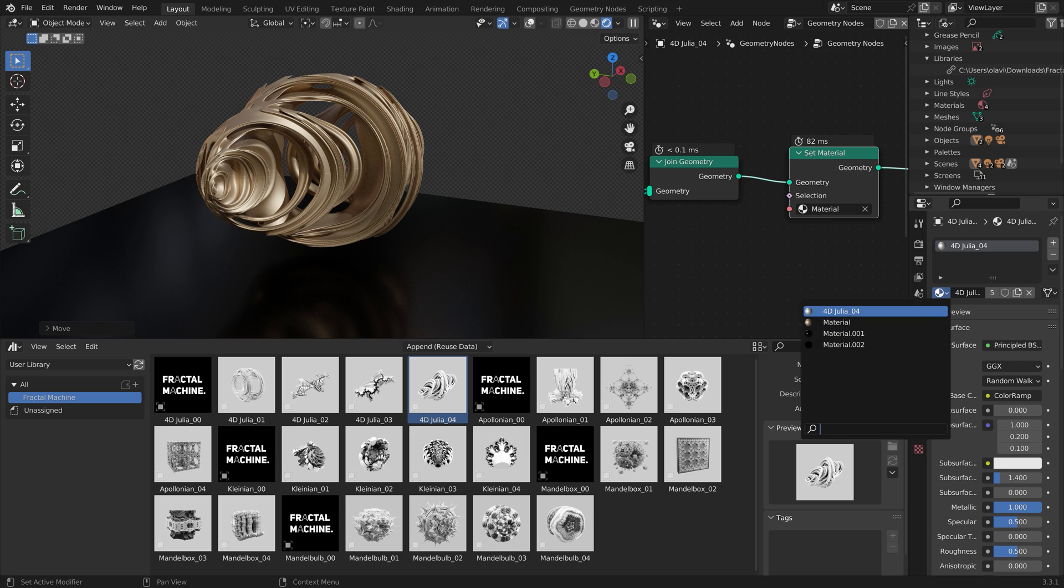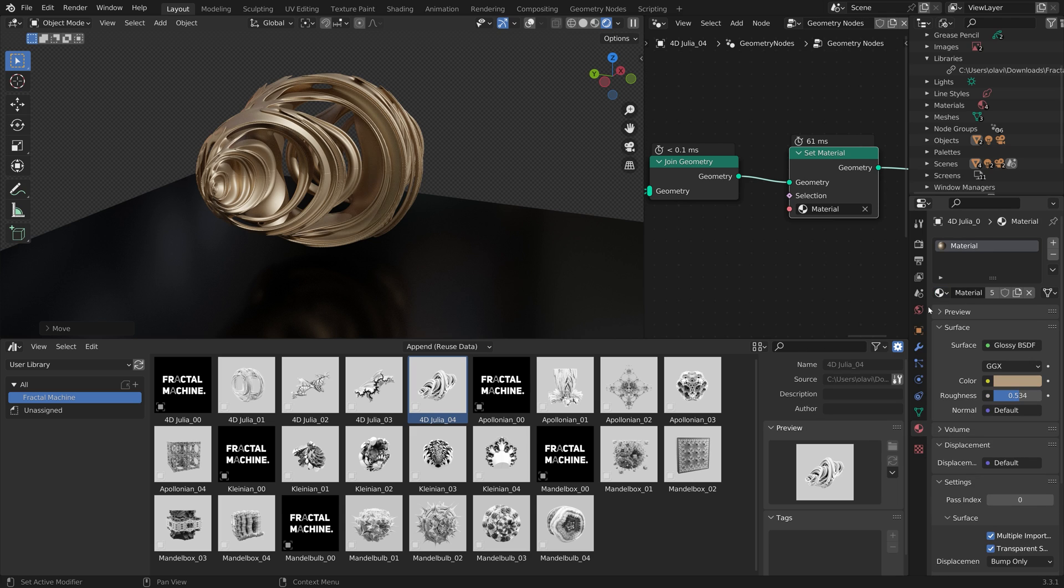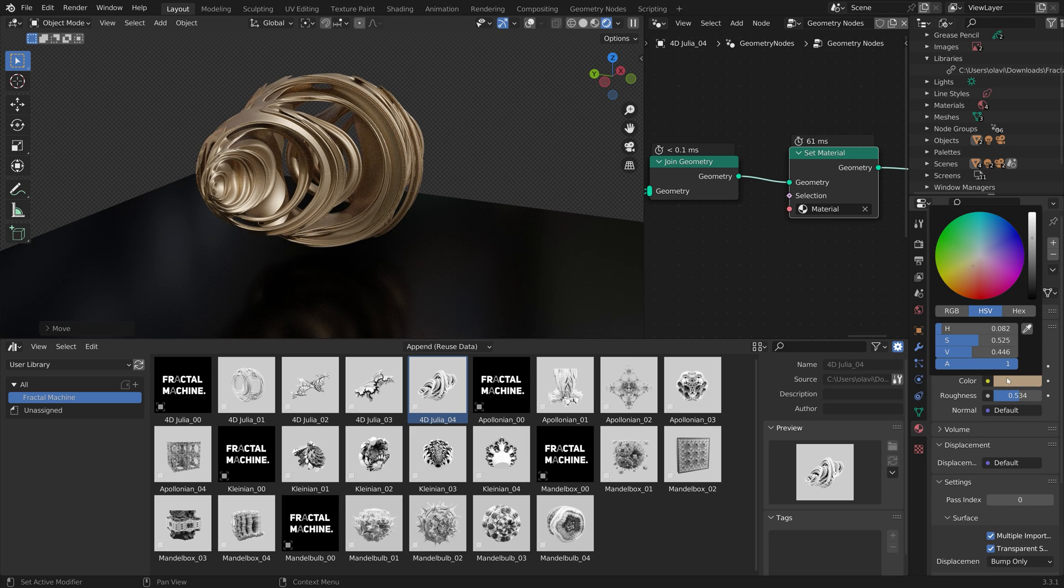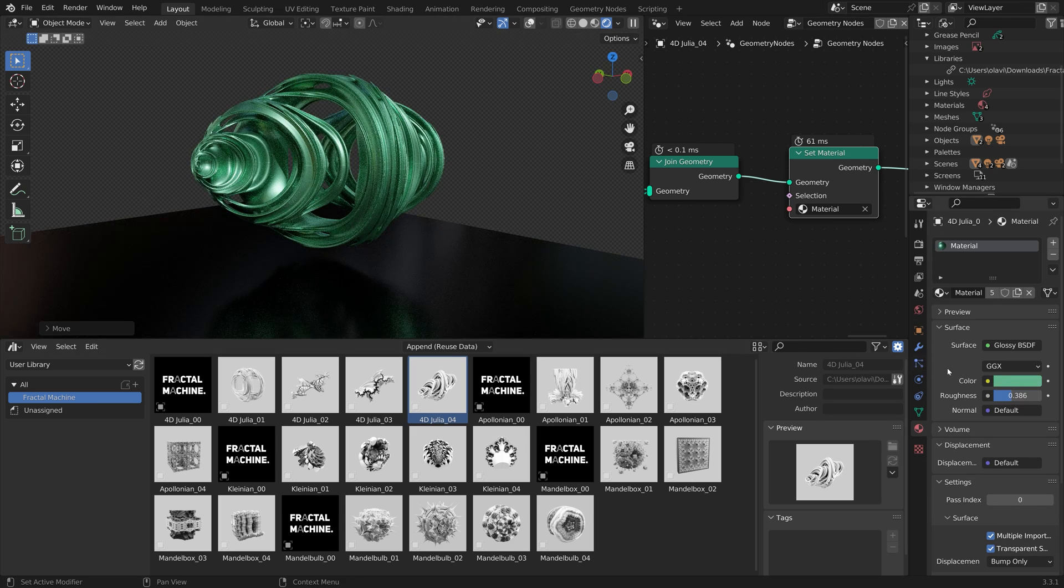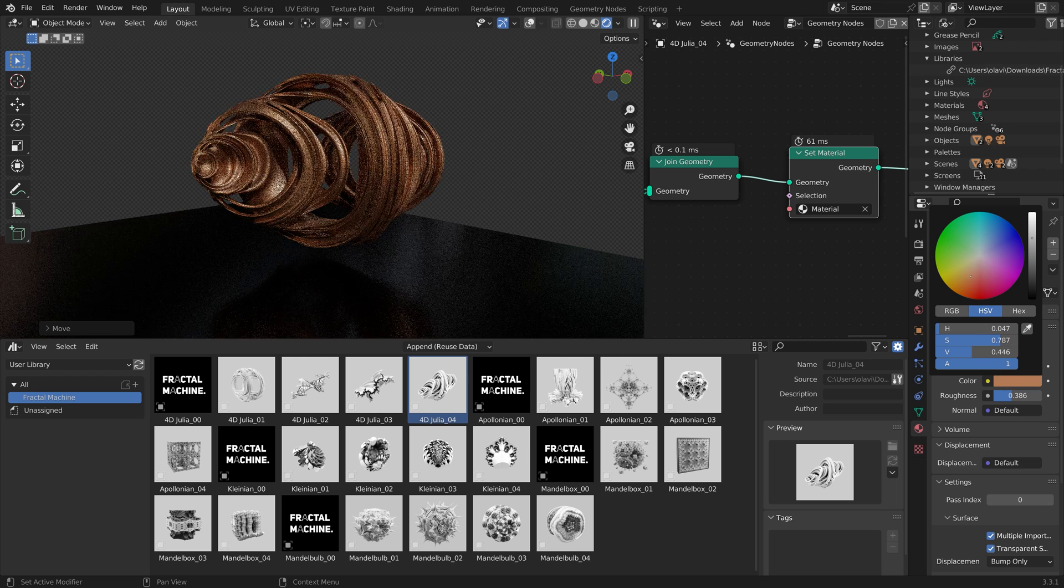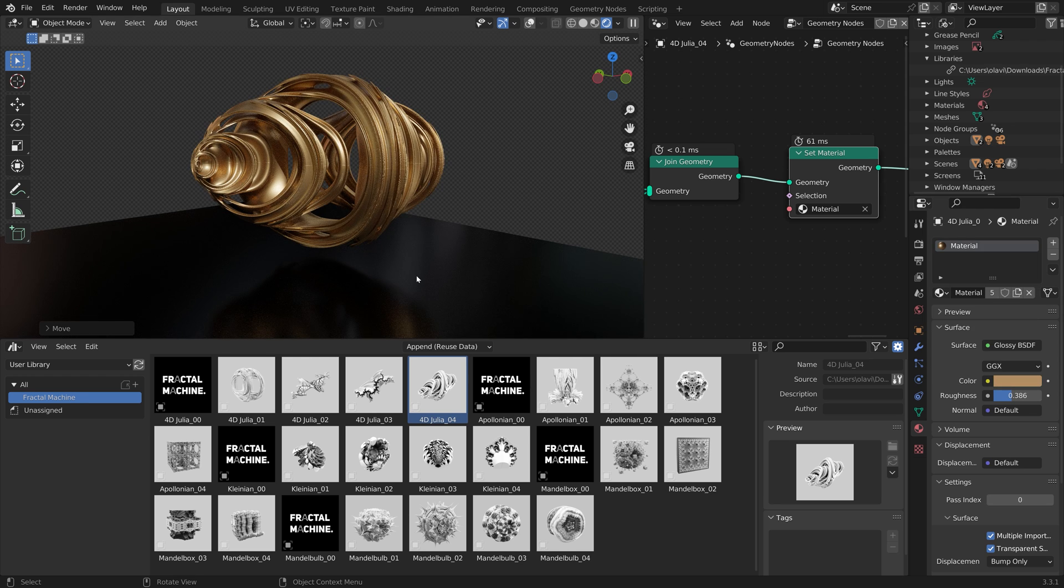You can, of course, add materials to the fractals as well. To properly add the material to the fractal, you need to add the Set Material node into the Geometry node setup.